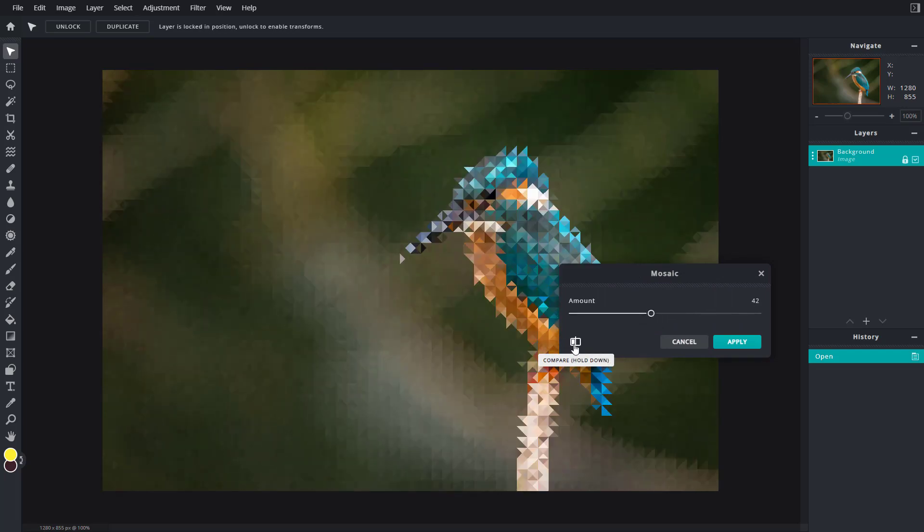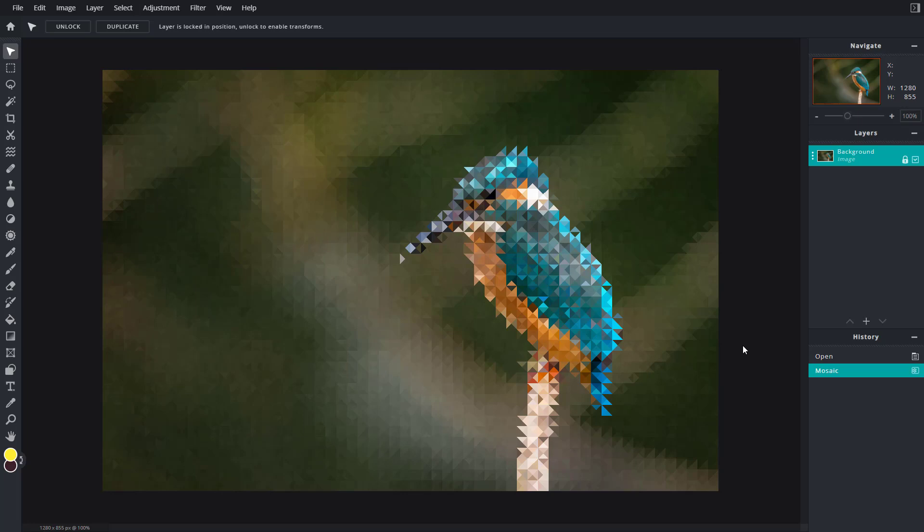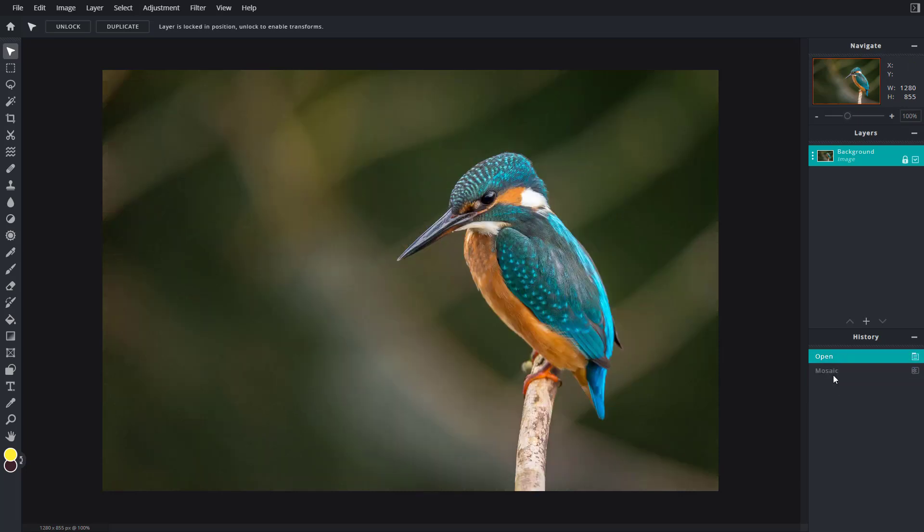You can see the before and after right here and then apply according to how you like it. And that is how the mosaic option works. But if you want to work with halftone, I'm just going to go back right here.